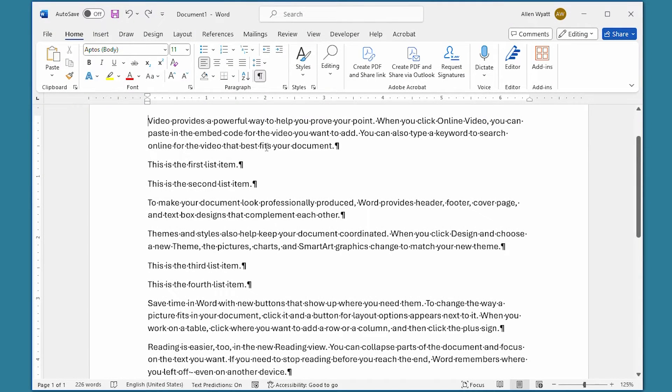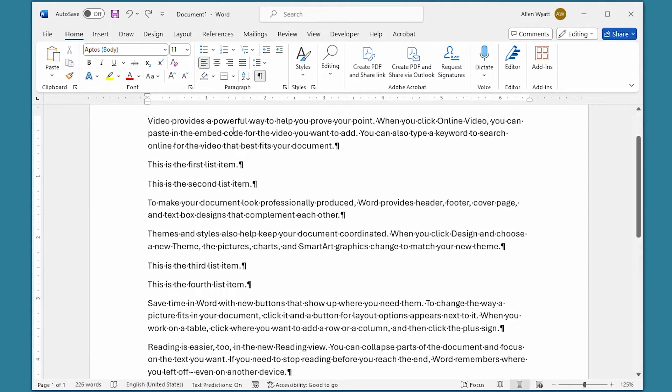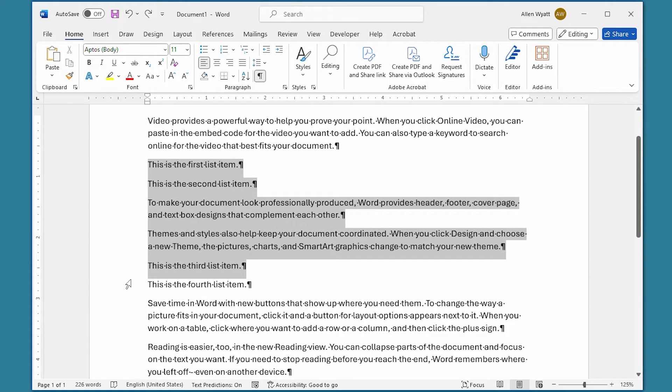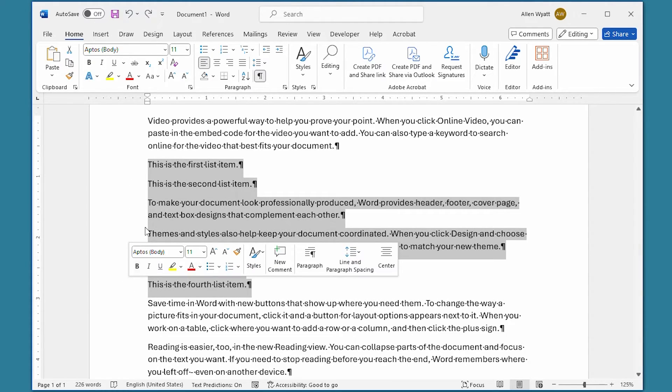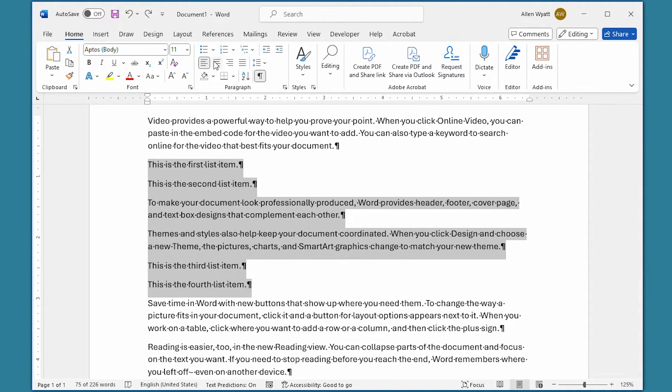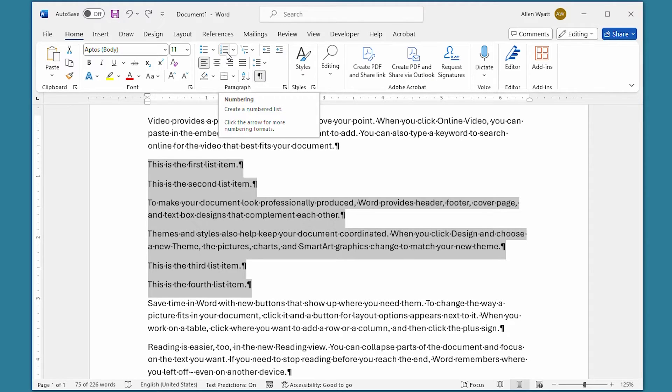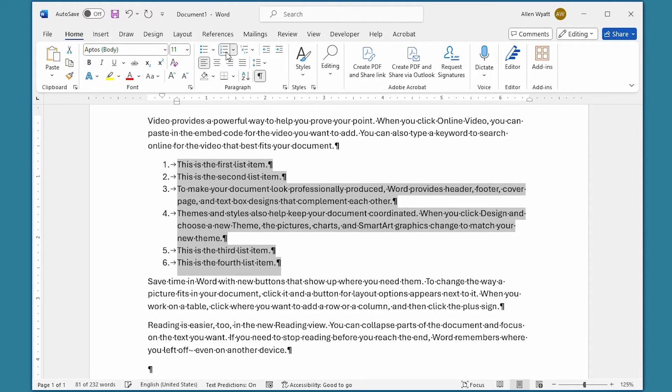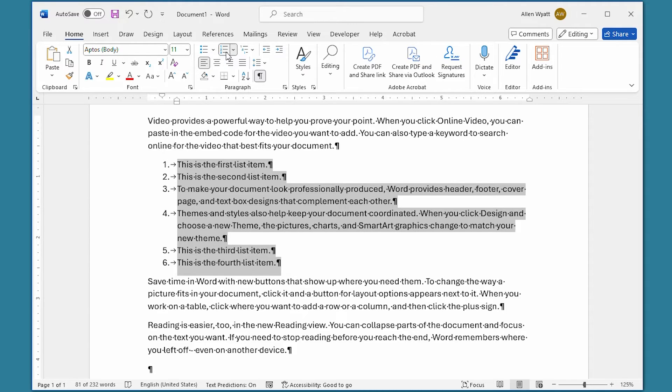In order to modify these paragraph numbering options using editing techniques, we want to select the paragraphs that we're going to number, just like we did before, and then I'm going to click on the numbering tool right up here. Notice that the paragraphs that we don't want numbered are numbered at the current time, but we're going to take care of that.